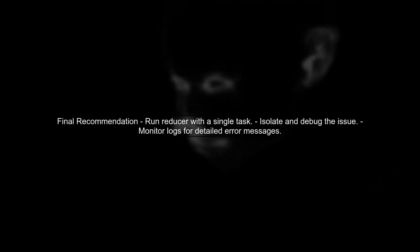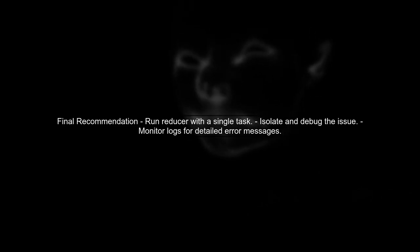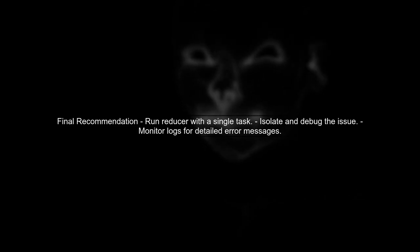Finally, consider running your reducer with a single task instead of multiple reducers. This can help isolate the issue and ensure that the model parameters are loaded correctly without the complications of parallel processing.